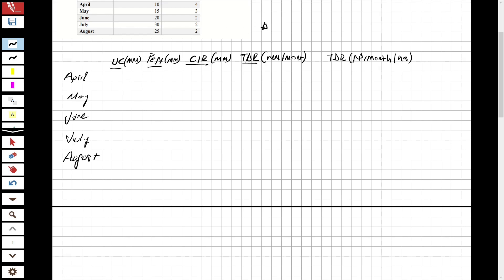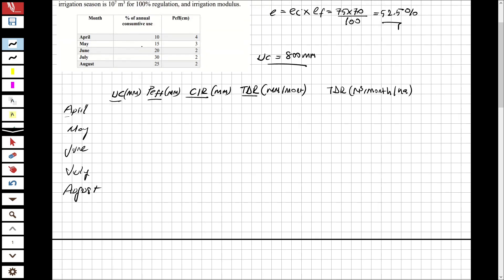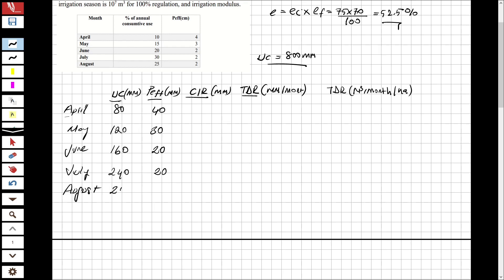Total UC equals 800 millimeter per year. For April, it's 10 percent so 80 mm, with precipitation 40 mm. For May, 15 percent so 120 mm, precipitation 30 mm. For June, 20 percent so 160 mm, precipitation 20 mm. For July, 30 percent so 240 mm, precipitation 20 mm. For August, 25 percent so 200 mm, precipitation 20 mm.